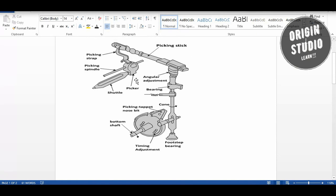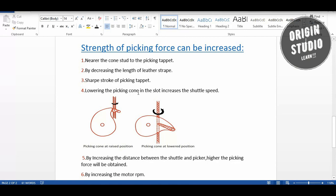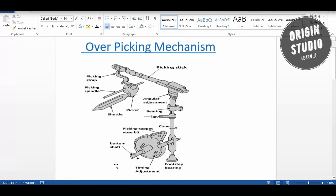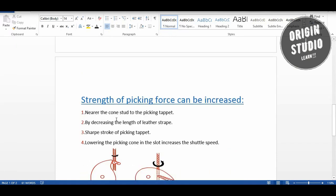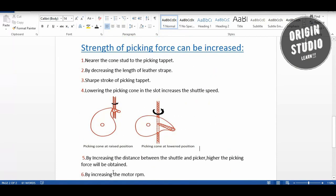To increase the picking force further, we need to lower the picking cone in the slot to increase shuttle speed. The fifth point is to reduce the picking interval by increasing the motor RPM, which will increase the picking force strength. So this was our lecture about the over picking mechanism.